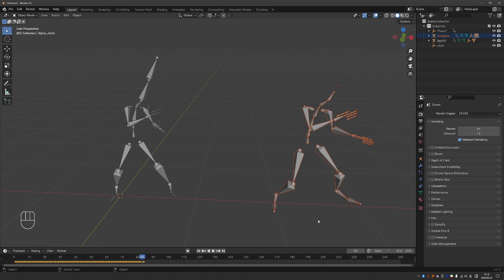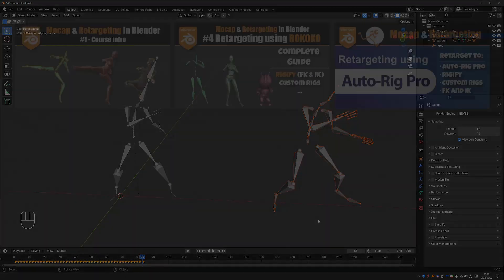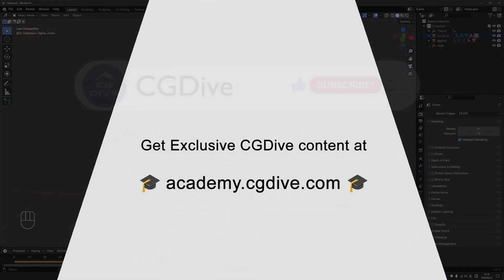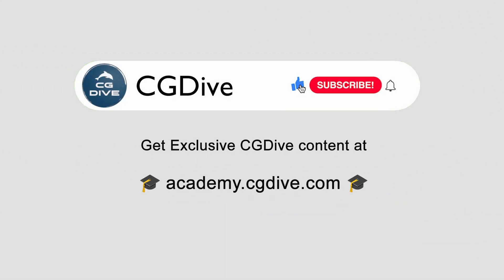So I'm going to end the video here. If you want to learn how you can use this motion capture data and retarget it to an actual character, then you can watch my in-depth retargeting videos. I'm going to share a link to them. That's it for this video. Please click like, subscribe and check out academy.cgdive.com where I share my advanced rigging and animation tutorials.